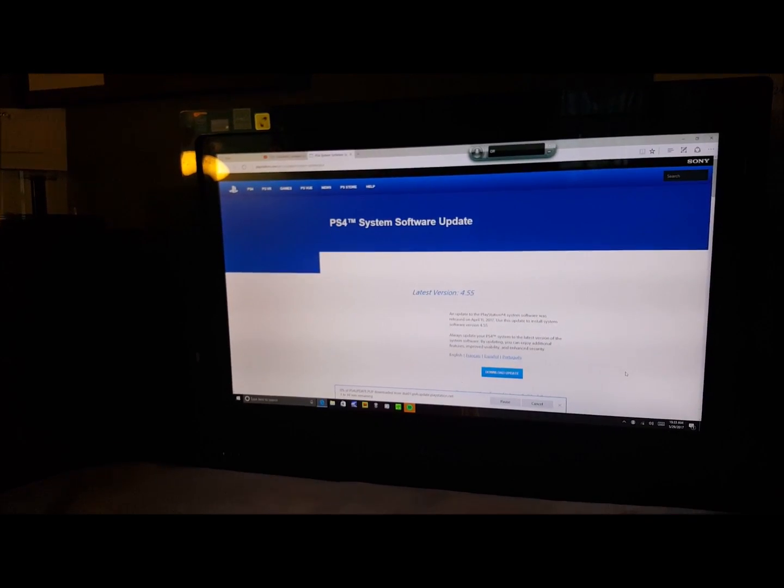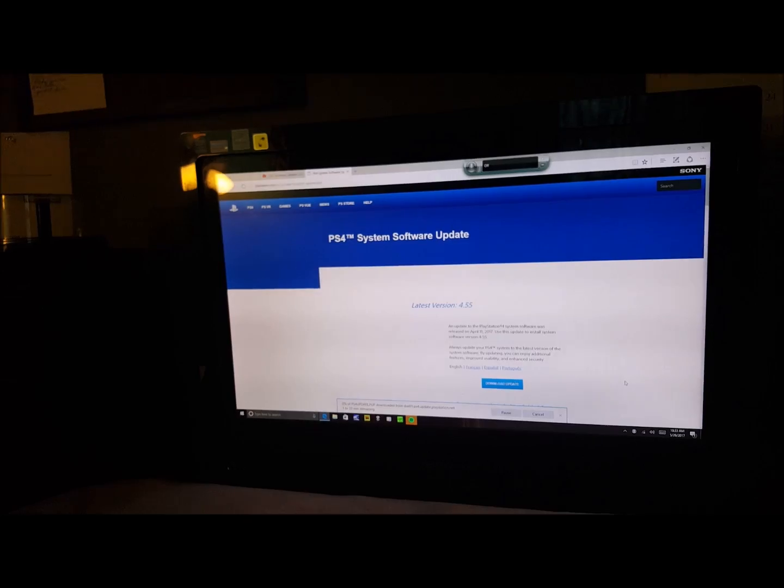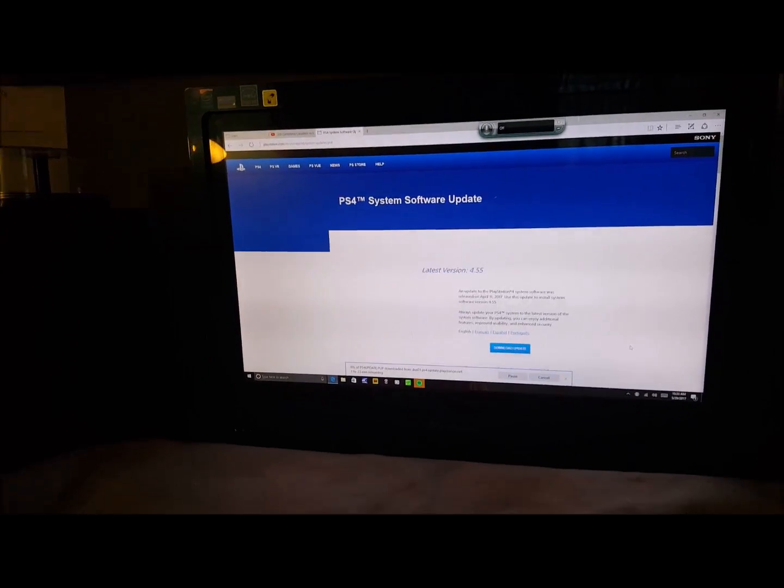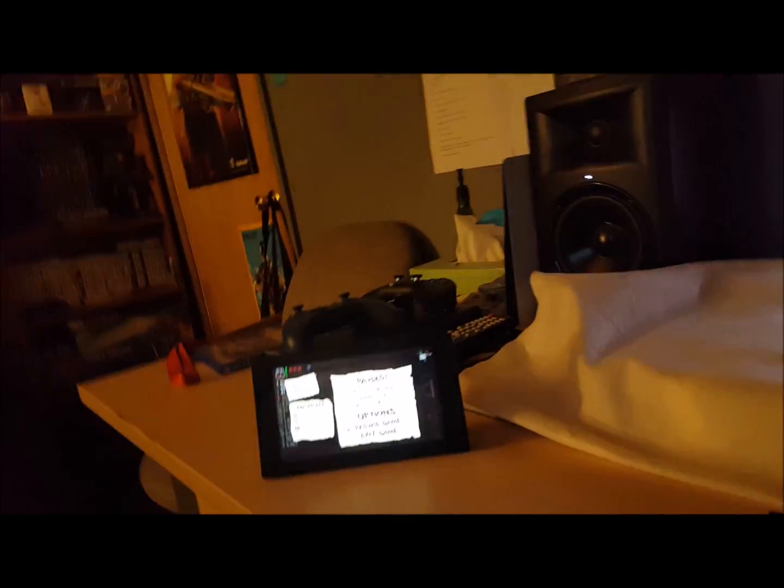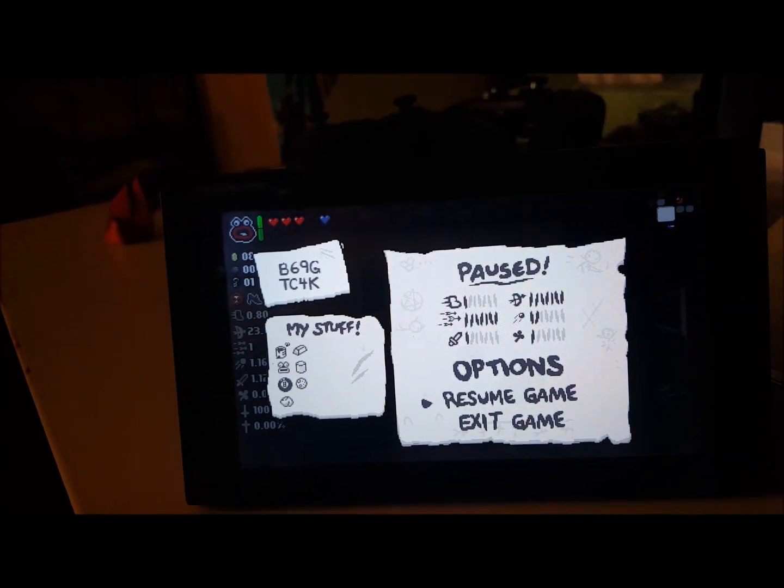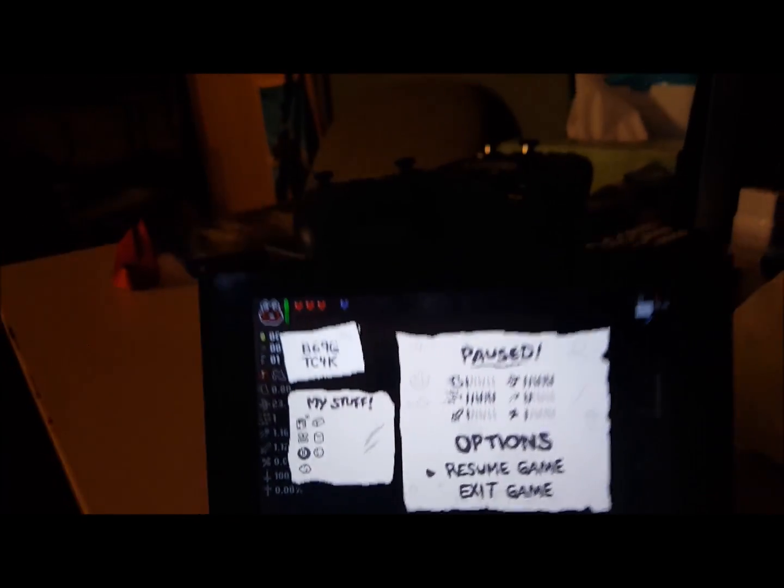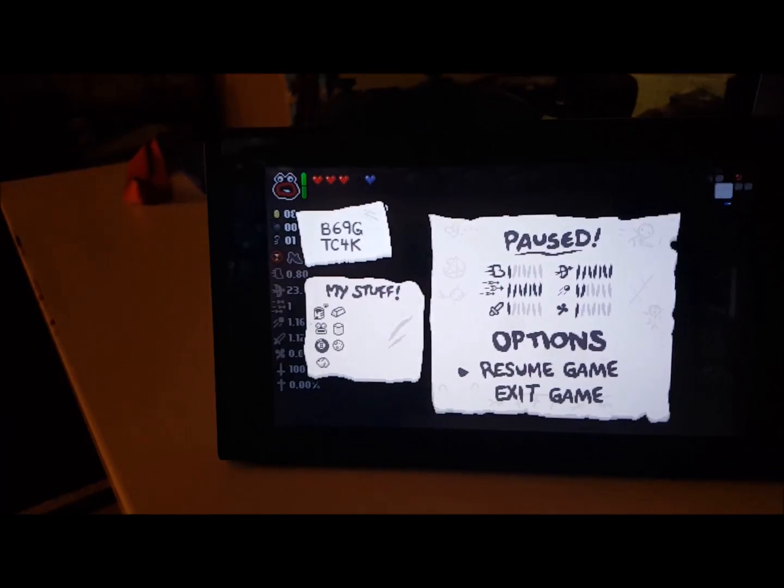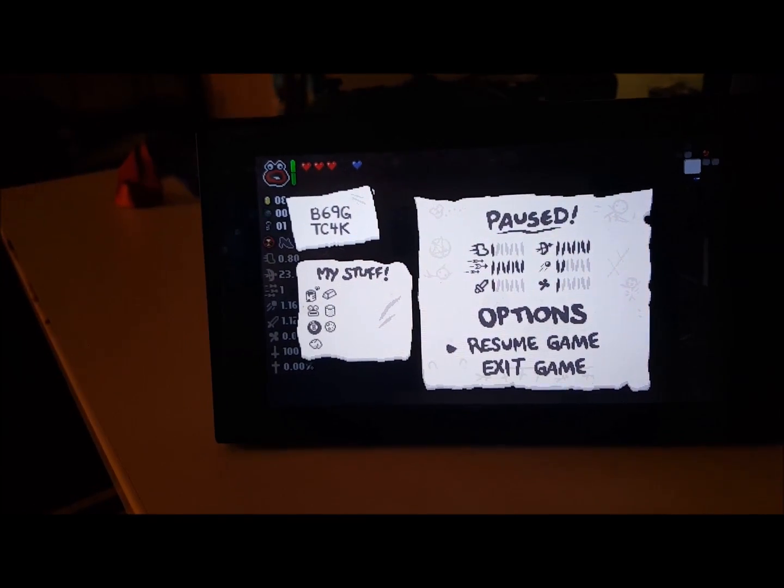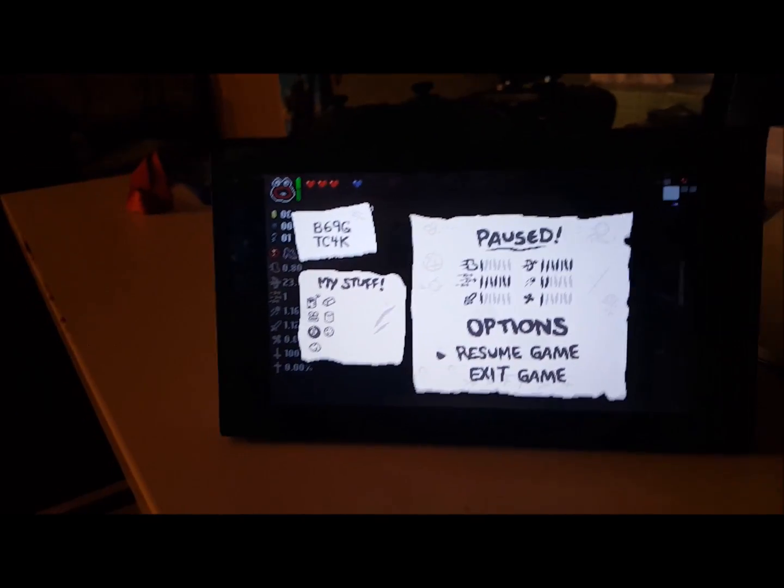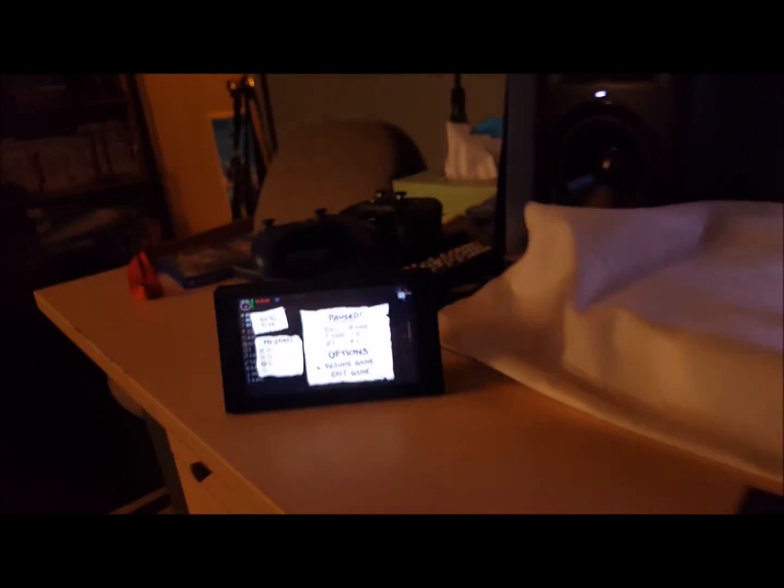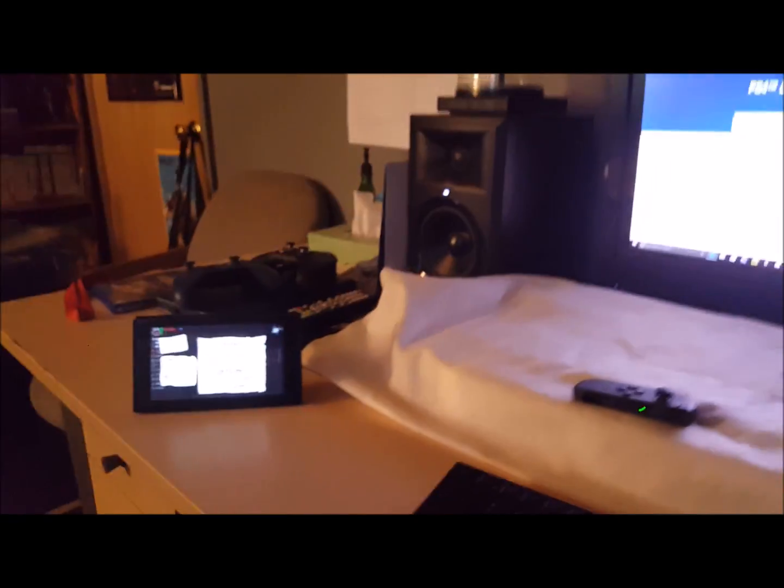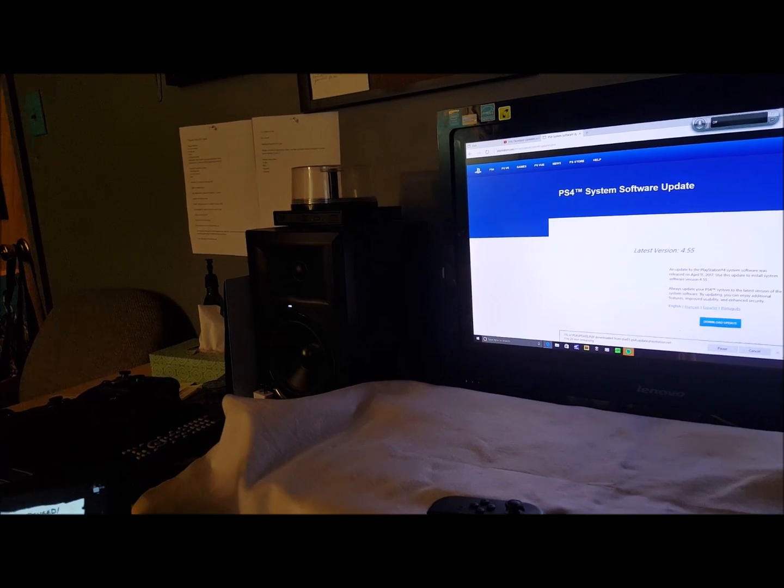I'm playing some Nintendo Switch, that Isaac game, whatever it's called. Anyway, his PlayStation shut down because the power went out while he was playing a game.